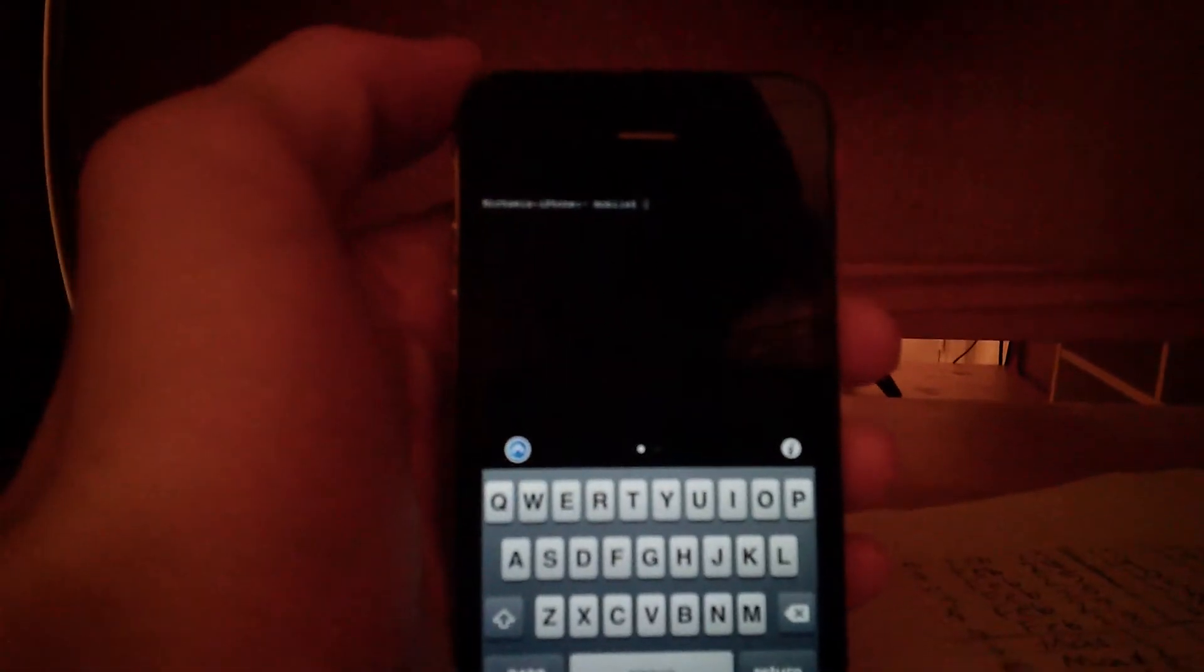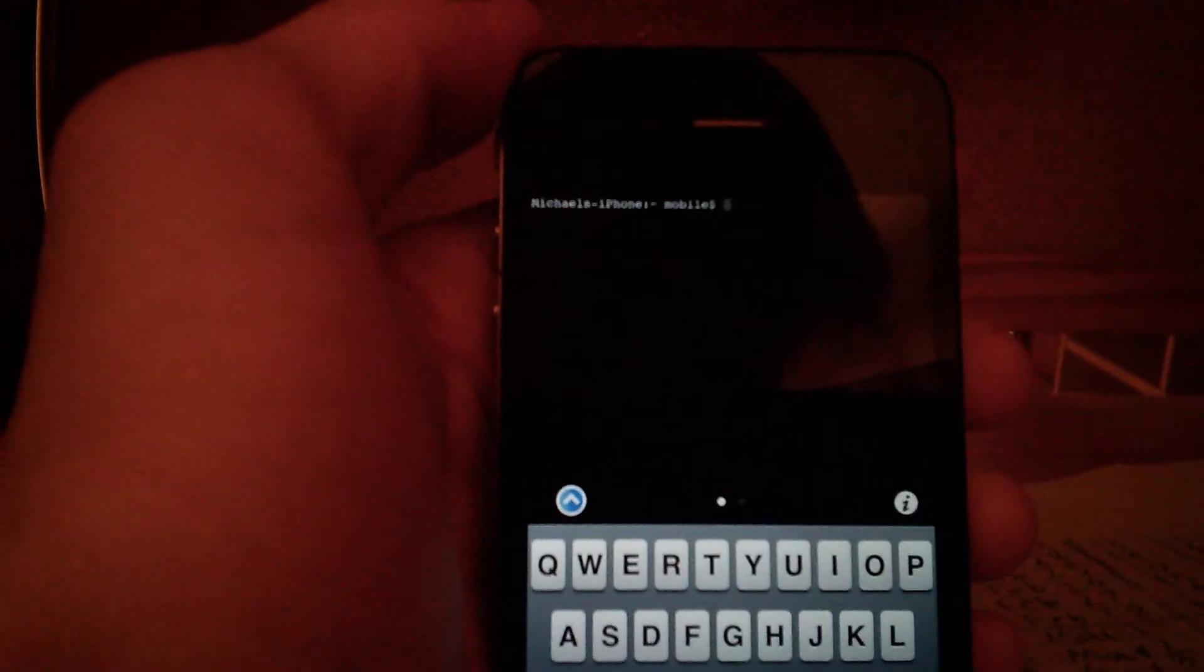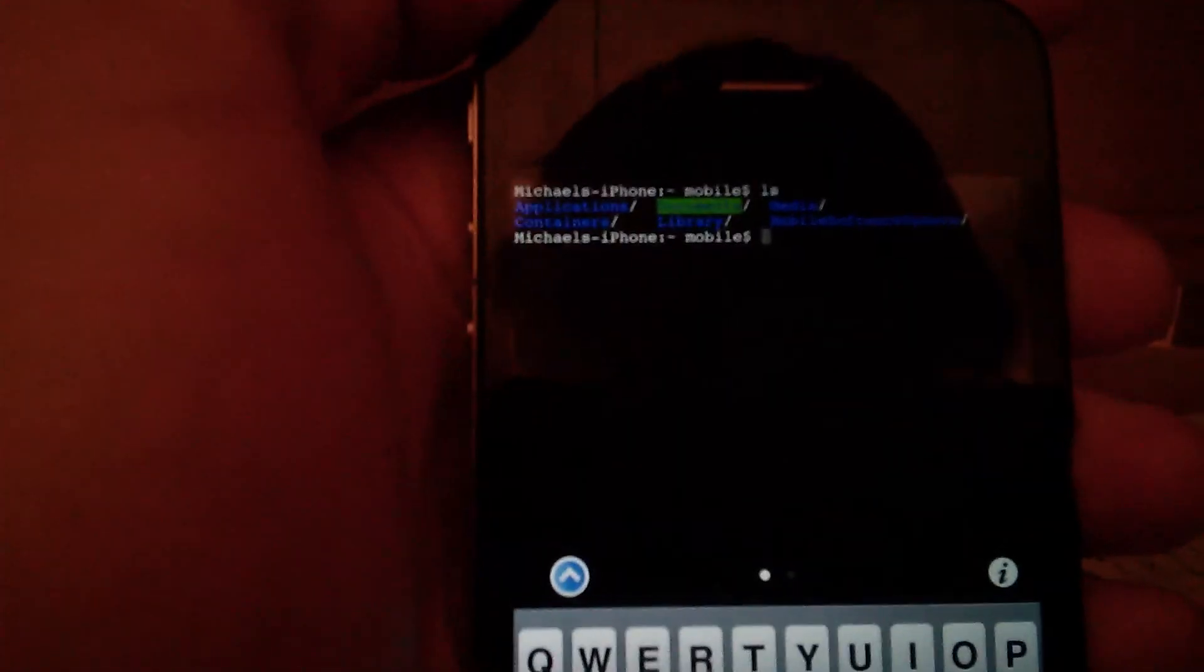Okay, and so here you can see it says, trying to focus, it says Michael's iPhone, type ls command, and you can see it's listing all the directories.